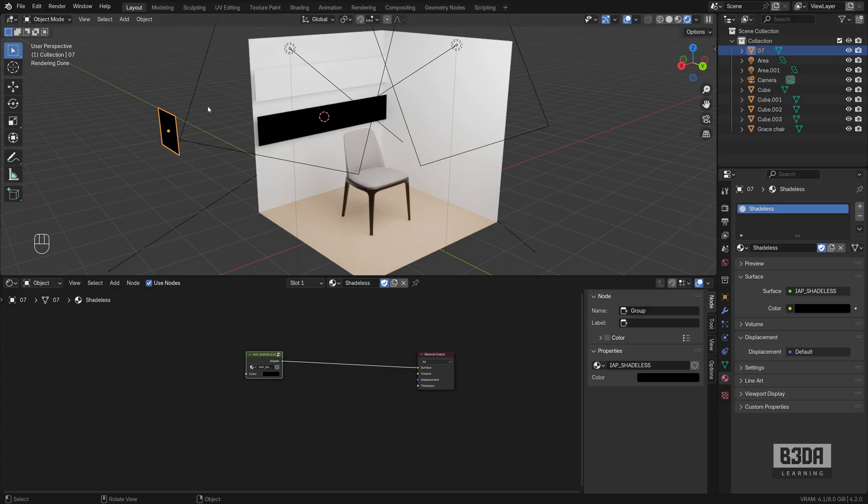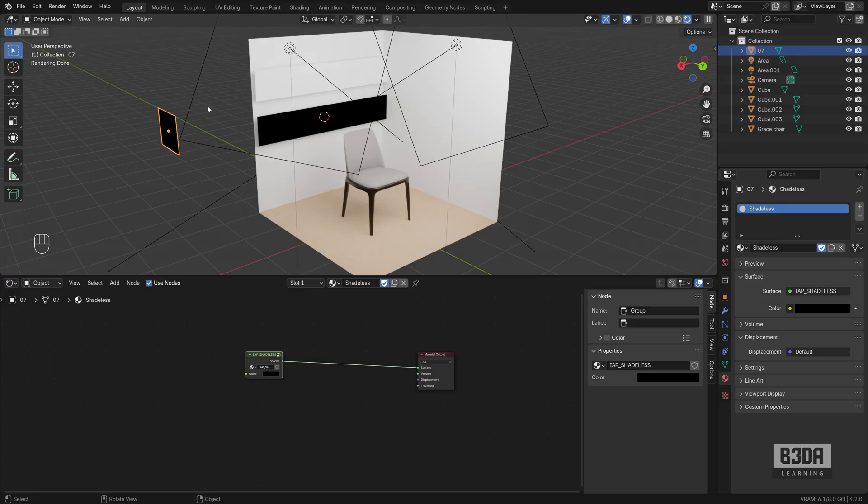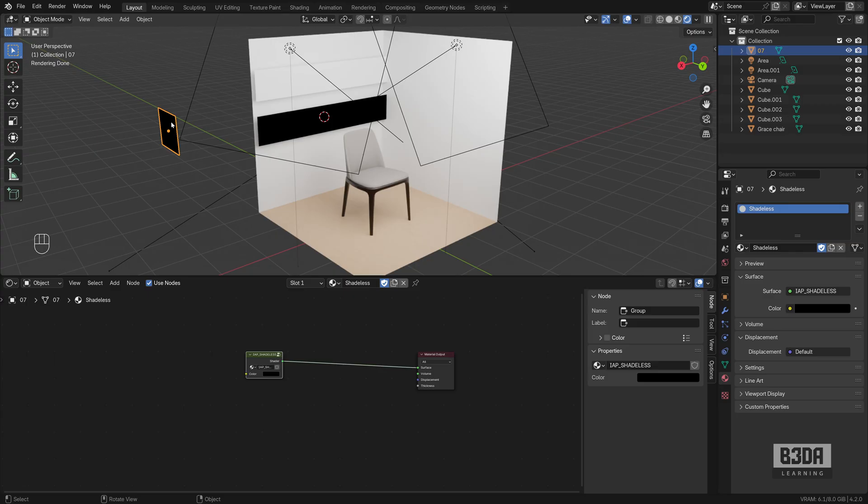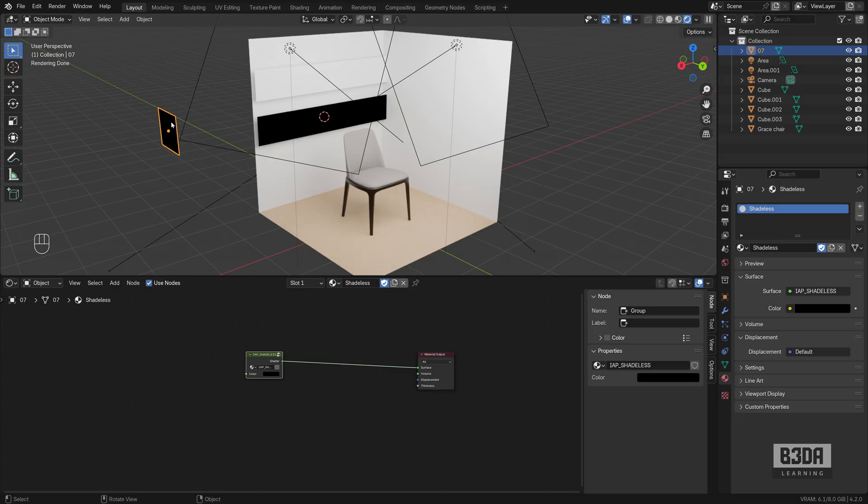For design and architecture, one of the cases where I use a shadeless material the most is with text and annotation. In case you want to use something here that you want to point or add details, explain something about your design and put it on the scene, you will most likely want that to highlight or not interact with your lights on the scene.